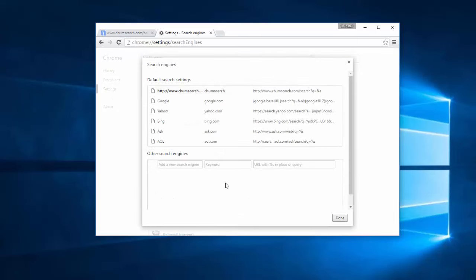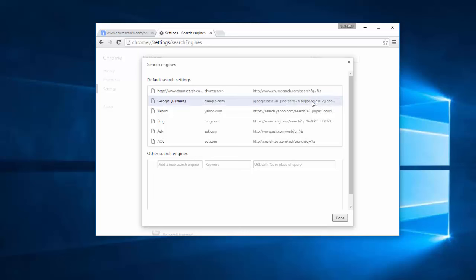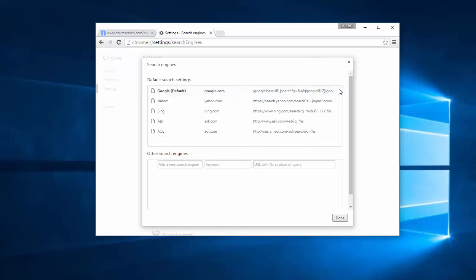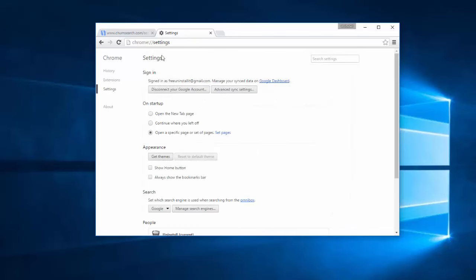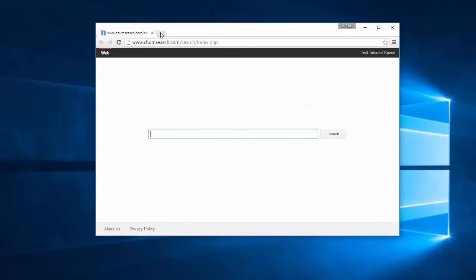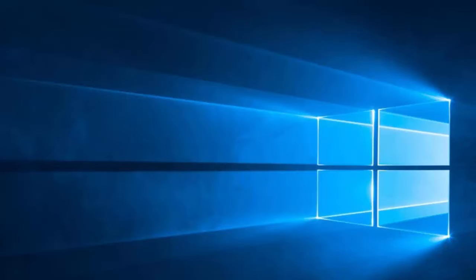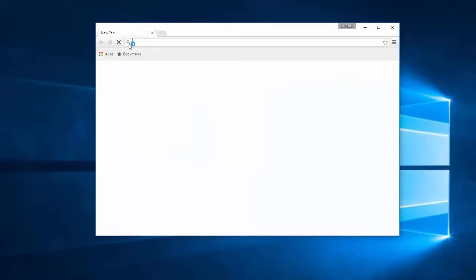Under Managing Search Engines, find preferred search engine in the list, for example Google. Make it default and remove Chumsearch Entry. Restart the browser and it is clean.